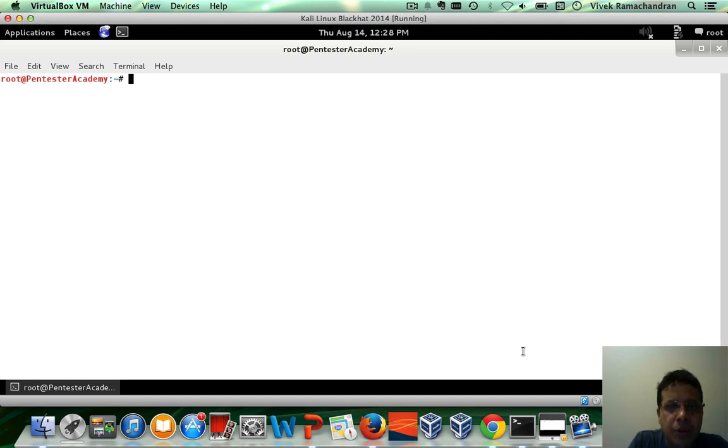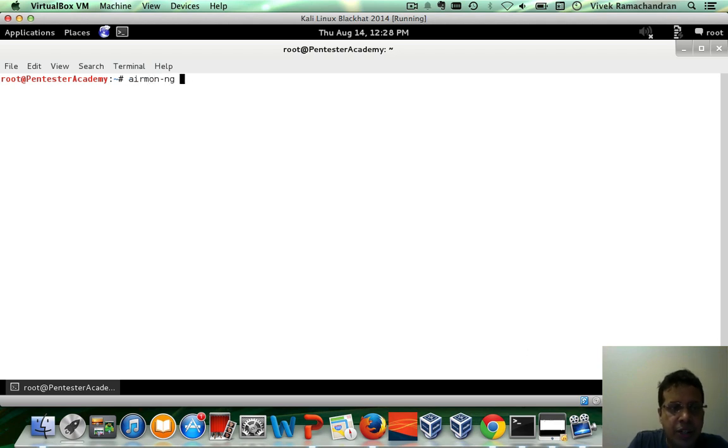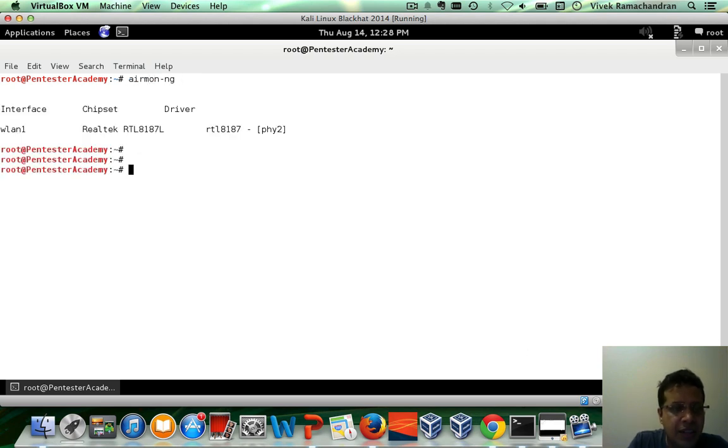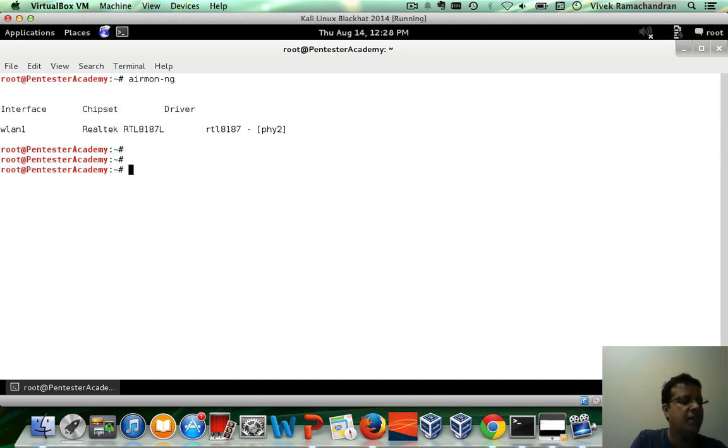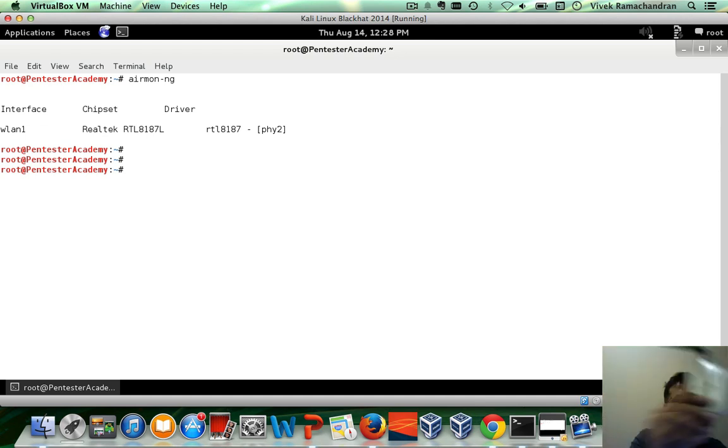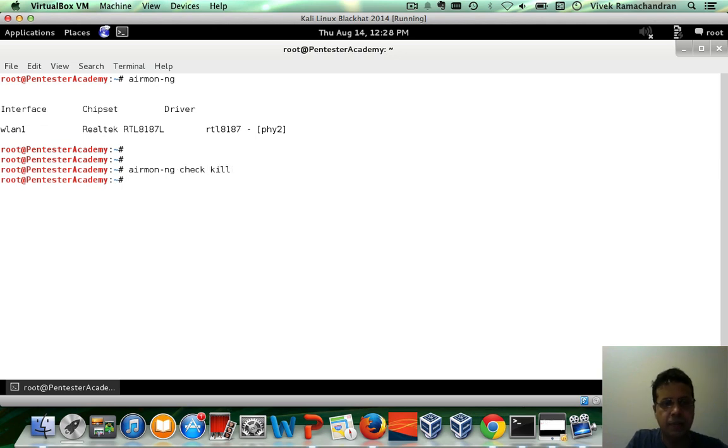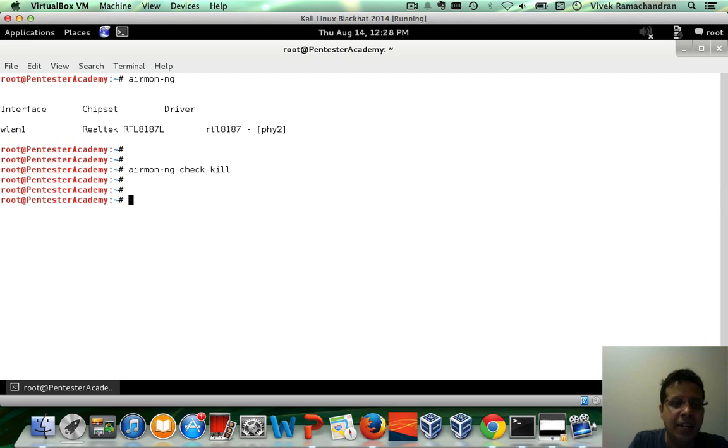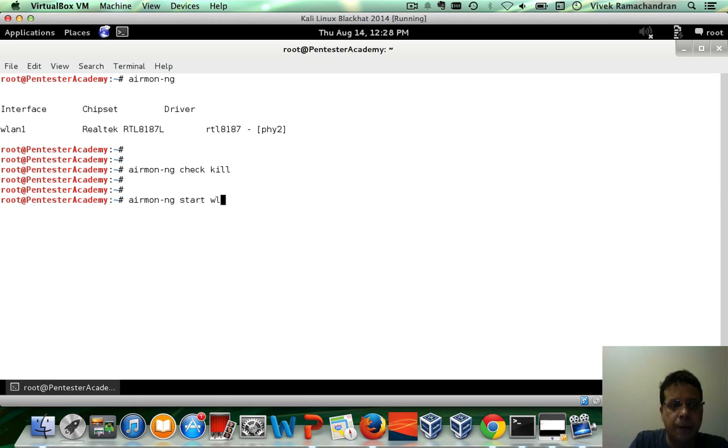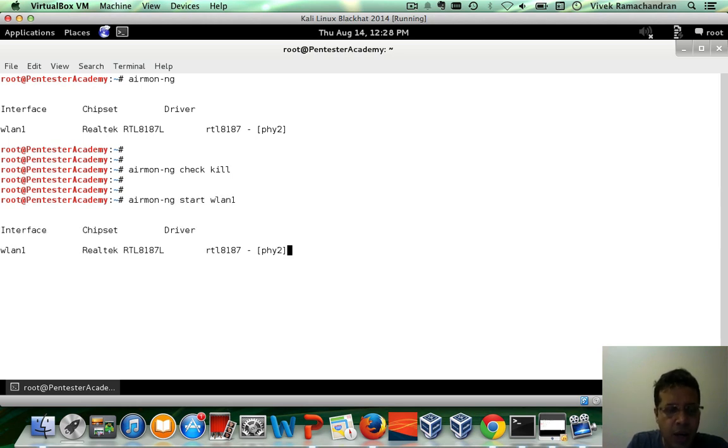Okay, so let's begin. The first step is to put your card into monitor mode so that we can use it with Scapy. If I run airmon-ng without any arguments, I see I have a Realtek RTL8187. This is my Alpha card. I'm going to set this to monitor mode. Let me first do a check kill so that we kill any processes which can interfere with our monitor mode, and then let's start wlan1 so that we can create a mon0 interface or our first monitor mode interface.